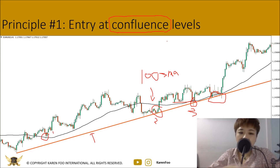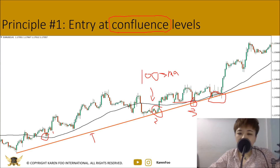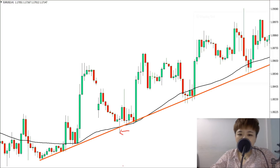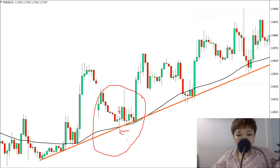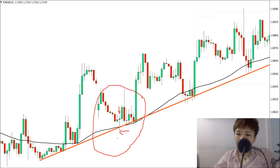Point number three — testing all three layers — is a higher probability entry point. To add further confirmation, look at candlestick patterns while price tests the confluence level. For example, when price tests the 100 SMA and trend line simultaneously, a candlestick with a long lower wick and small body on top tells you buyers are in control. The next bullish candlestick then confirms the signal.